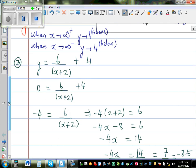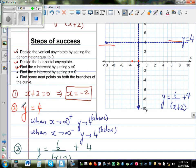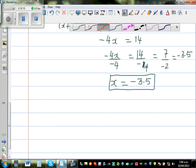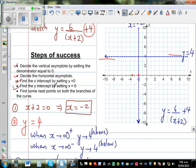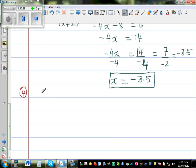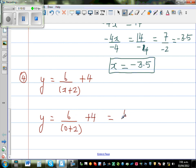Will it have a y-intercept? The fourth step is to find the y-intercept by setting x = 0. So: y = 6/(0+2) + 4 = 6/2 + 4 = 3 + 4 = 7. So the y-intercept is 7. Let me plot that point — this is 6 and this is 7.